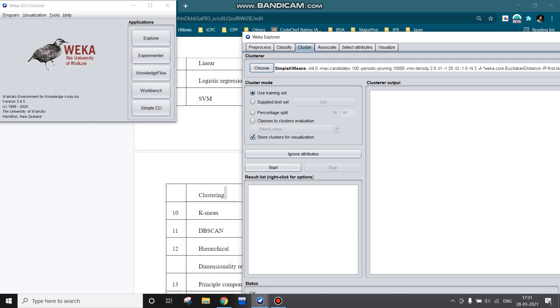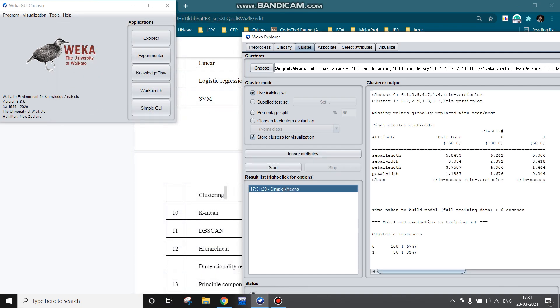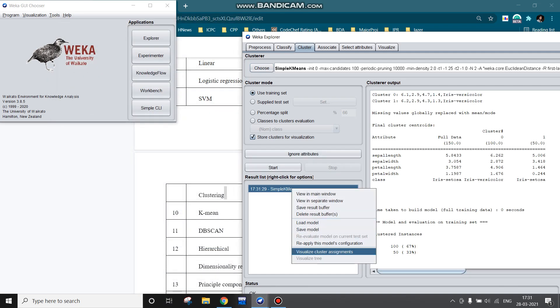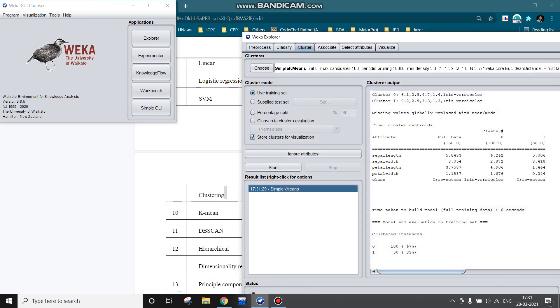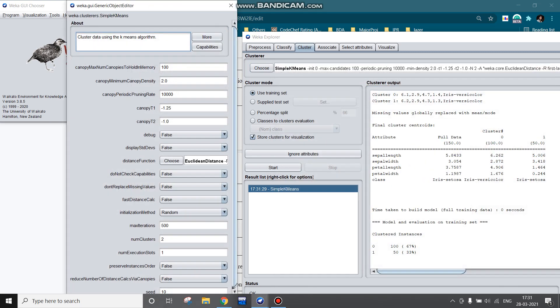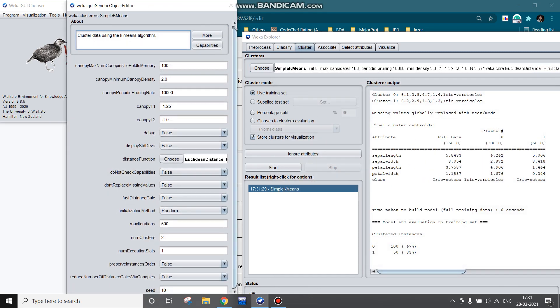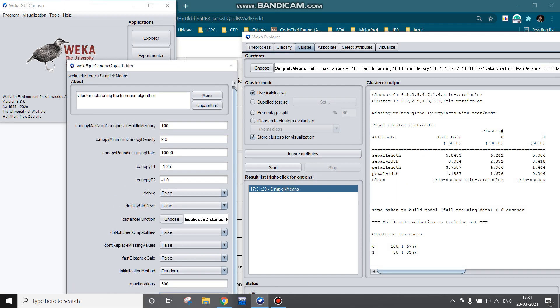Here number of clusters are two, so let it remain two and run the algorithm. By visualizing the cluster, we can see the two clusters red and blue have been formed. Now try it with three clusters. Here I am changing the number of clusters to three.